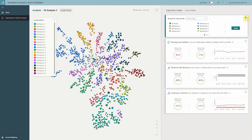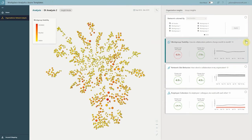The first metric we're going to look at is called work group stability. This helps us understand work groups and how much those work groups change over time. High stability can be good, but if it's too stable, that might indicate you want those groups collaborating more with others. We can also click on this, and it will color each of the nodes by their fluidity, giving you a sense of how much each node is changing over time in their network communication patterns.